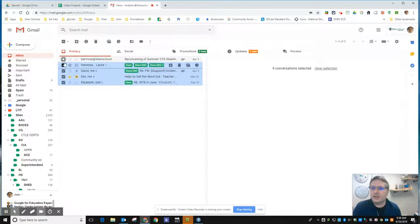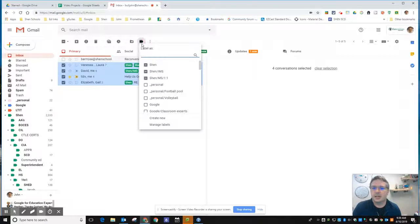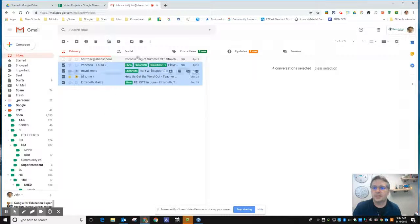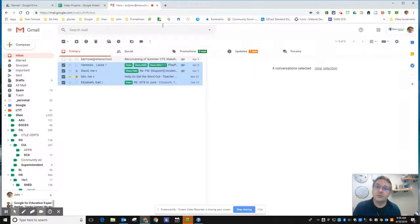I can apply a label to them and it will apply it to all four of those messages. I can hit the delete button and it will delete all four of those messages.